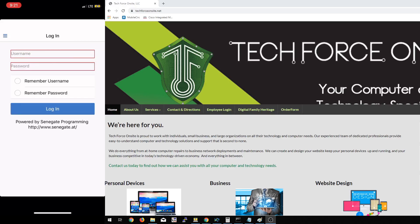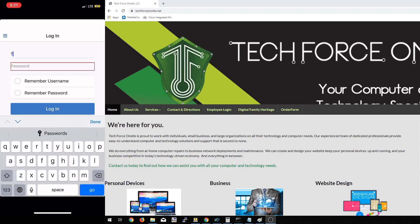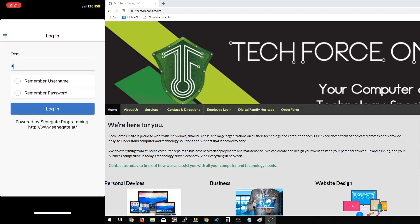Once you're to this window, you're going to log in with your username and password. Your username was assigned to you in your onboarding document. And the password, the default, is going to be capital P at sign SSW0RD 19 exclamation point. Once you have that typed in, go ahead and click the box to remember username and password and then click Log In.